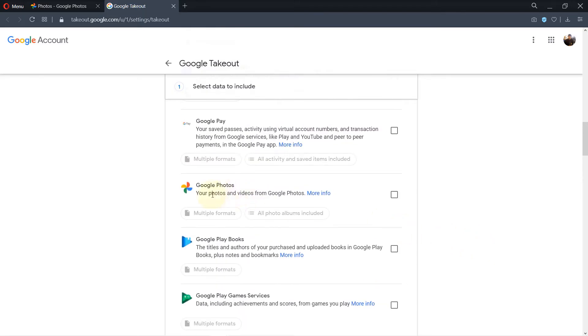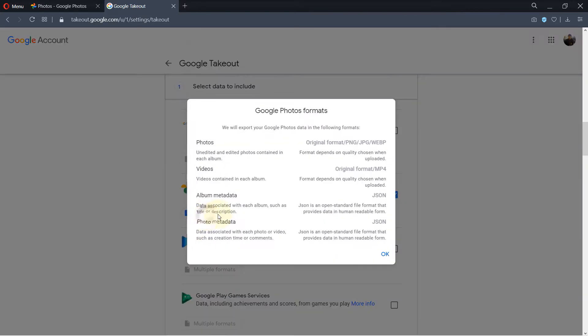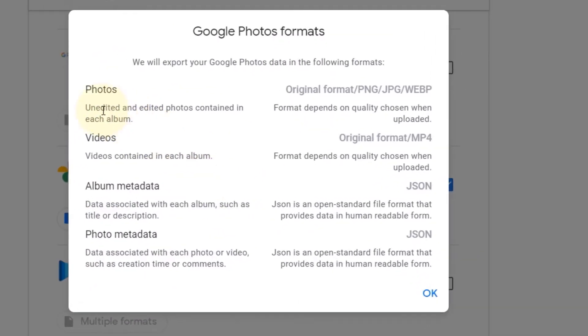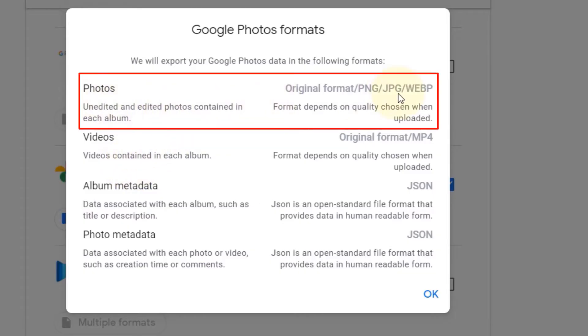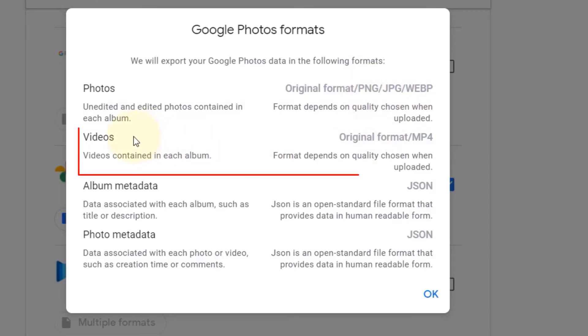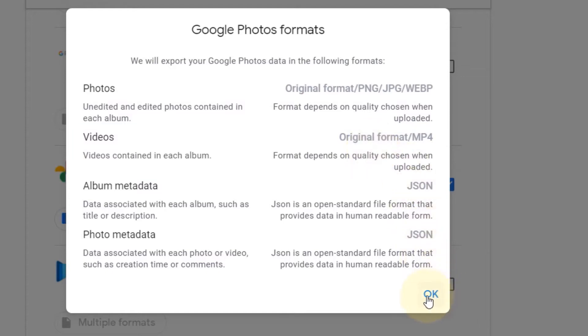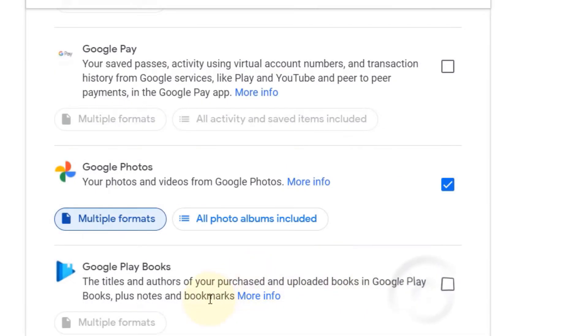Until you find Google Photos, then select Google Photos. It shows you multiple formats of the things that it would download. For example, photos would be downloaded in the original format such as PNG, JPG, and videos also would be downloaded in their original format. So if you're happy, just click okay.